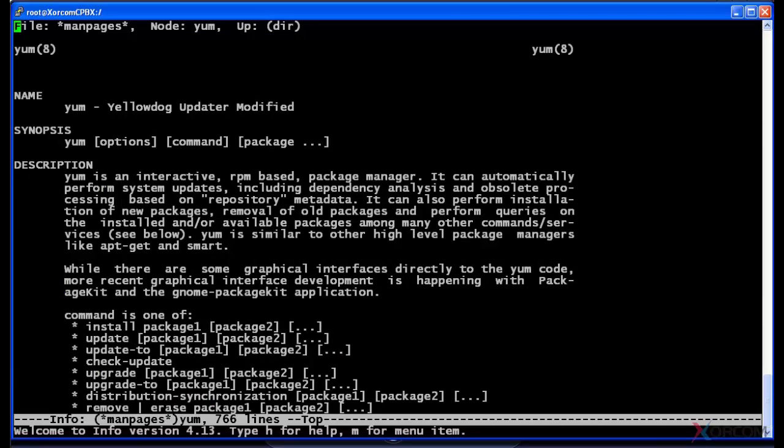By the way, yum is Yellow Dog Updater Modified, so it's just a way for you to actually update software. I don't recommend you run yum update on Xorcom Complete PBX only because you don't have any control when you do that of what you want to update. Basically, it will try to go through and give you every package that there is to update.